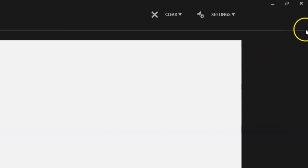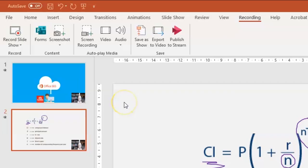Once you've recorded your slides, just close the recording studio by clicking on this X. Back in PowerPoint, in the recording menu, you have two options for creating your video: Export to Video and Publish to Stream.